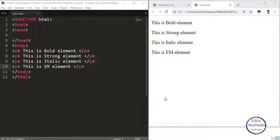In this tutorial, we will cover the Bold Element, Strong Element, Italic Element, and the EM Element.